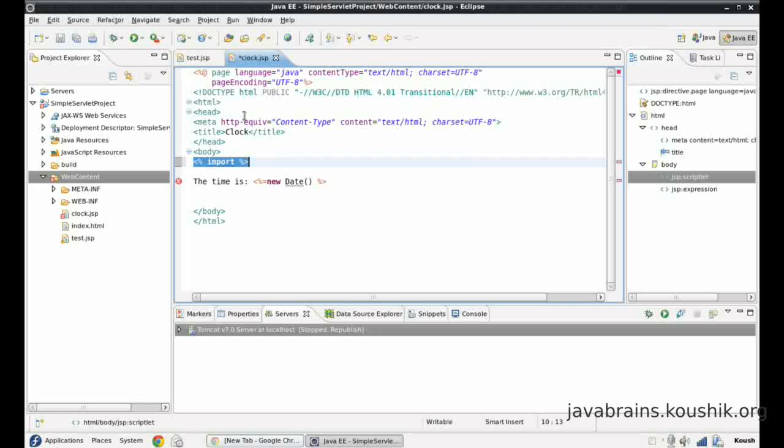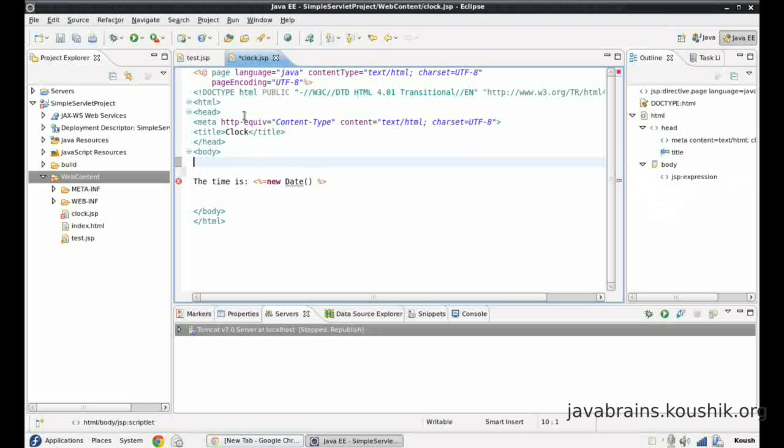Because we learned in our previous tutorial that whatever code we write inside the script block goes inside a method in the converted servlet. And that method is what gets executed on every call, every URL request. So I obviously cannot put the import statement in here because that will also go into a method and we will get a compiler error.